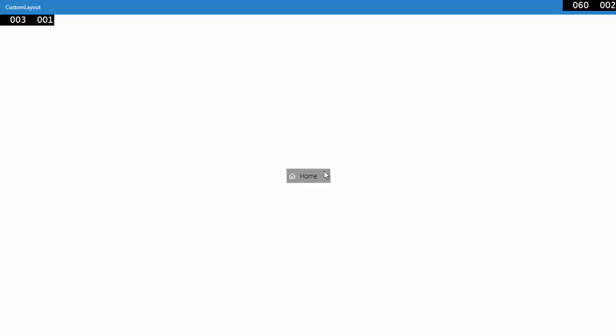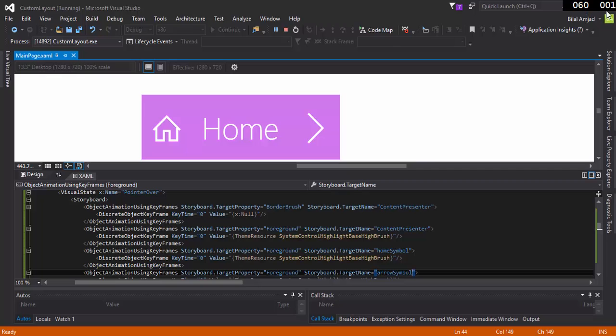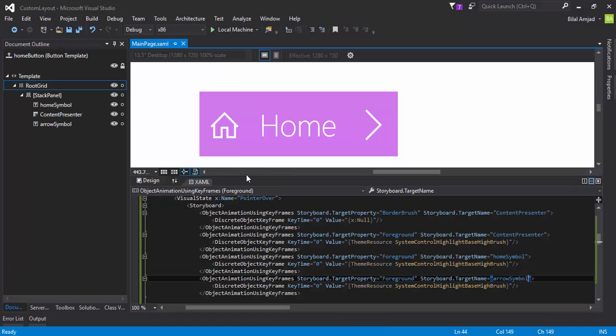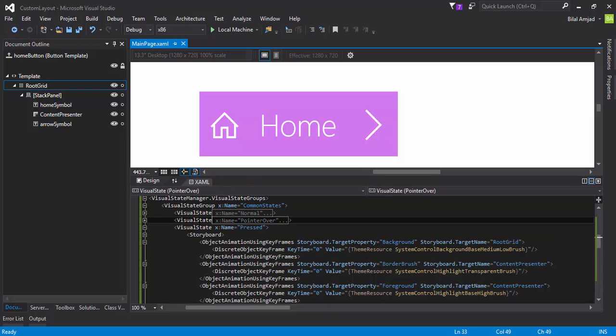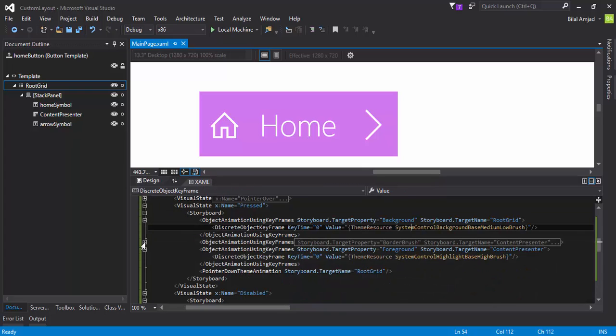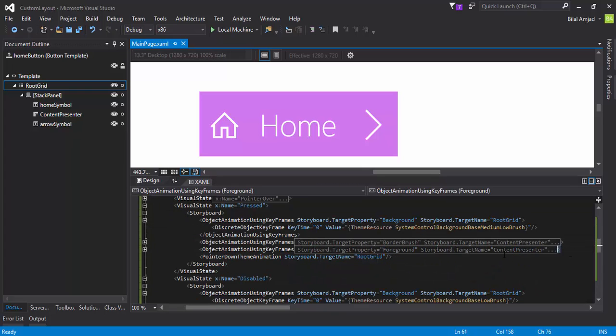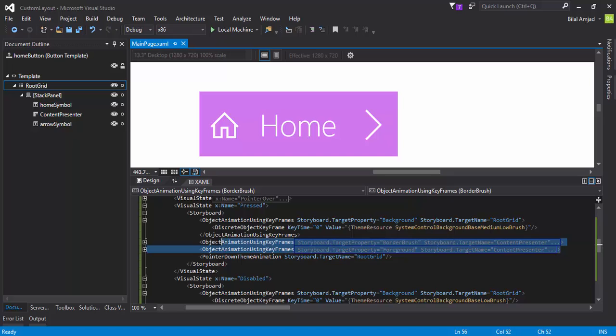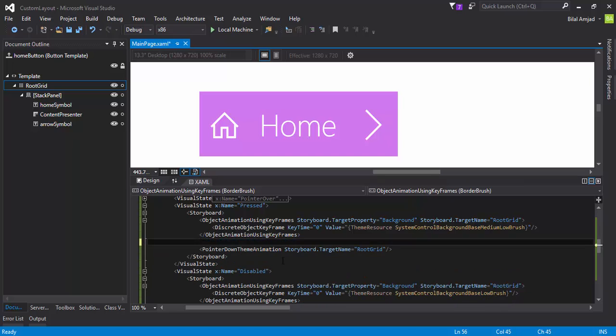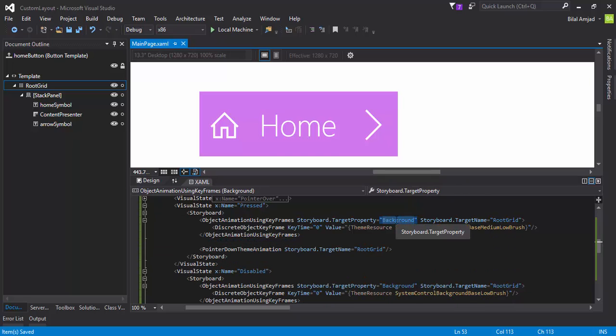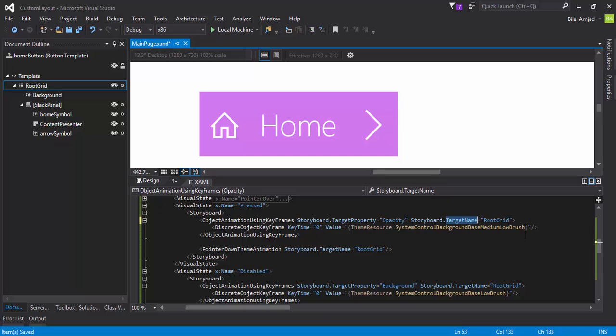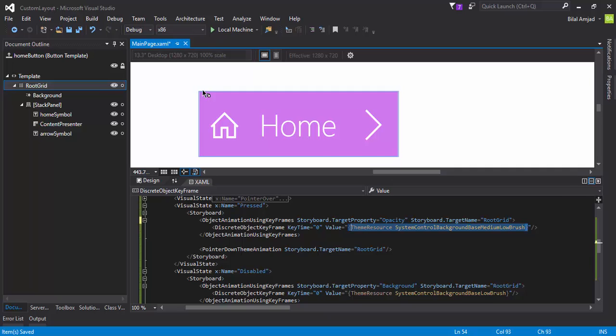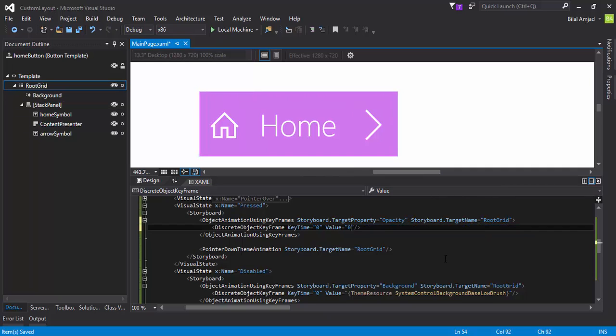Now I want to fix this problem with press state, like this. So let's change this. You can minimize this code. Let me remove the pointer over style. And I will say, rather than changing the background of this color, you should target the opacity control, the opacity property of the root grid. Root grid is basically the grid which is containing the entire button. I am saying make its value 0.5, so whenever I press my button it should reduce its opacity to 0.5 from 1.